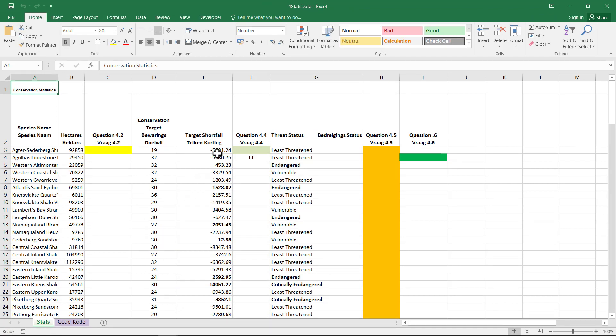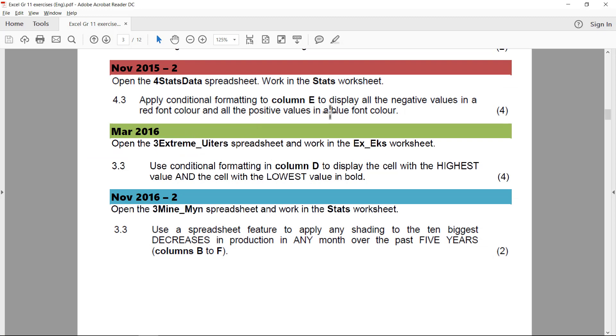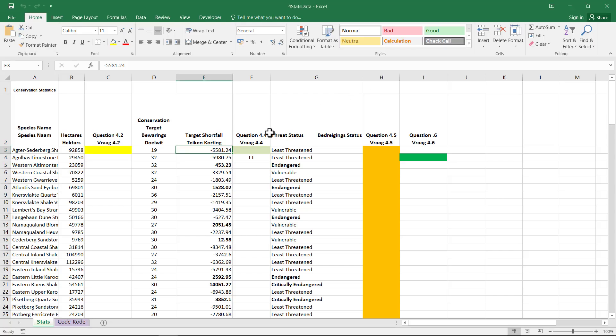And it was column E. Let's just double check. Yes, column E. Negative values, red. Positive values, blue. So anything that's negative is less than zero. So I'll select all the text.